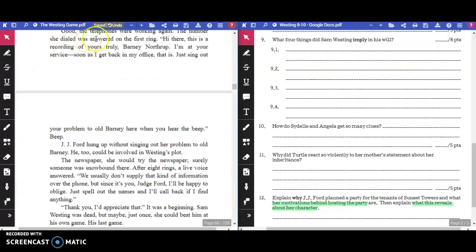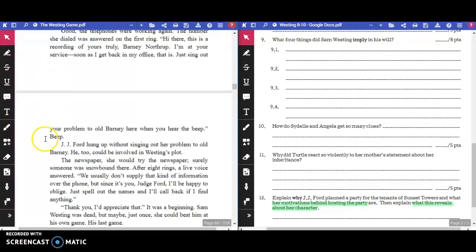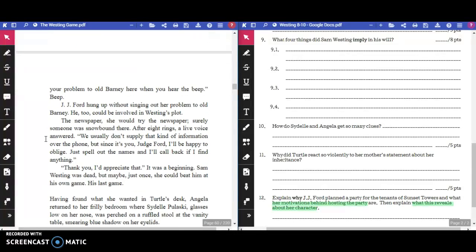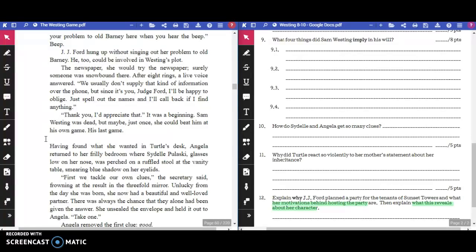Good. The telephones were working again. The number she dialed was answered on the first ring. "Hi there. This is a recording of yours truly, Barney Northrup. I'm at your service. As soon as I get back in my office, that is. Just sing out your problem to old Barney here when you hear the beep." J.J. Ford hung up without singing out her problem to old Barney. He, too, could be involved in Westing's plot. After eight rings, a live voice answered. "We don't usually supply that kind of information over the phone, but since it's you, Judge Ford, I'll be happy to oblige. Just spell out the names, and I'll call back if I find anything."